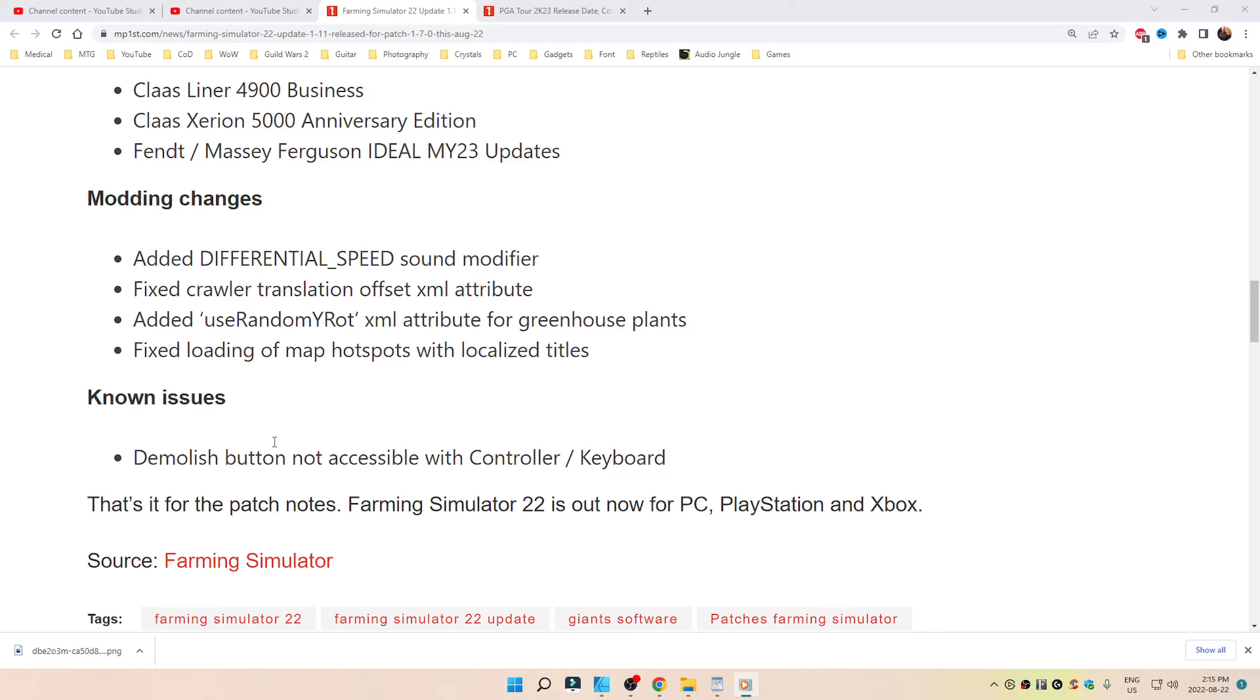Fixed loading of map hotspots with localized titles. Known issues: demolish button not accessible with controller or keyboard.